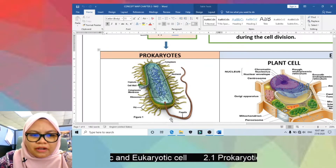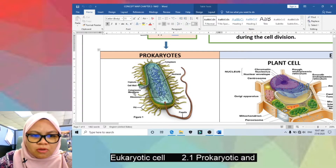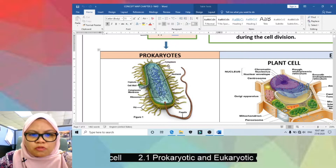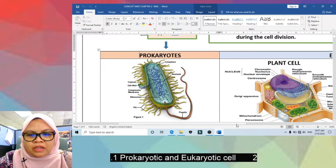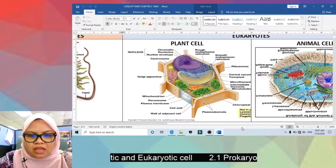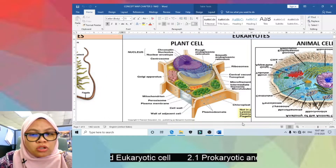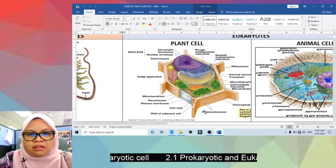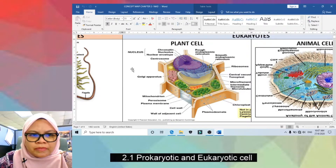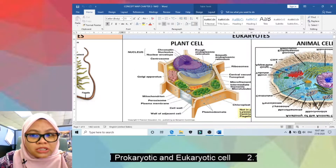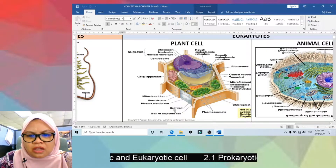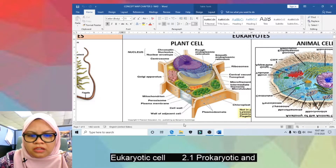The prokaryote has flagella, ribosome, cell wall, capsule, plasma membrane, cytoplasm, and the nucleoid. Here is the eukaryotic cell, which can be divided into two types: plant cell and animal cell. The plant cell has a nucleus and Golgi apparatus along with other organelles.